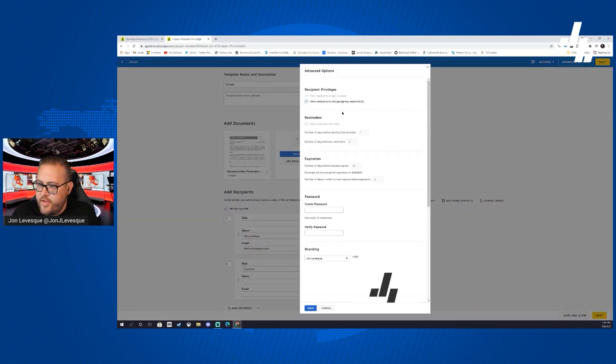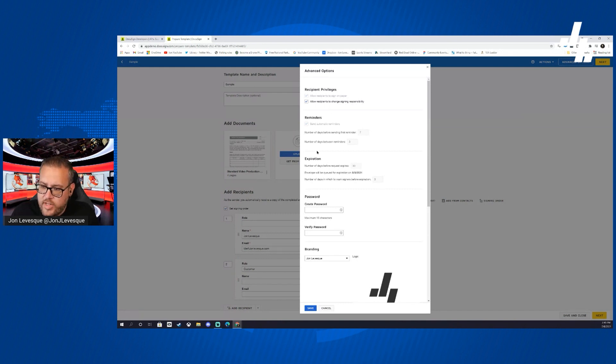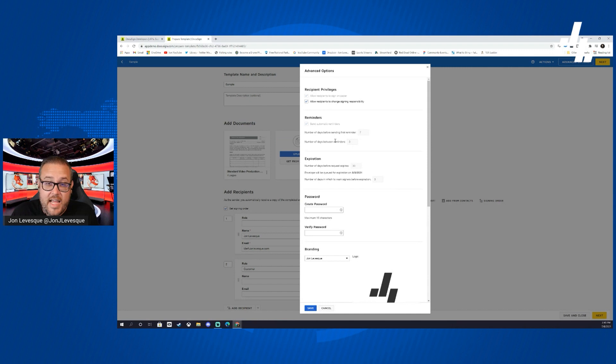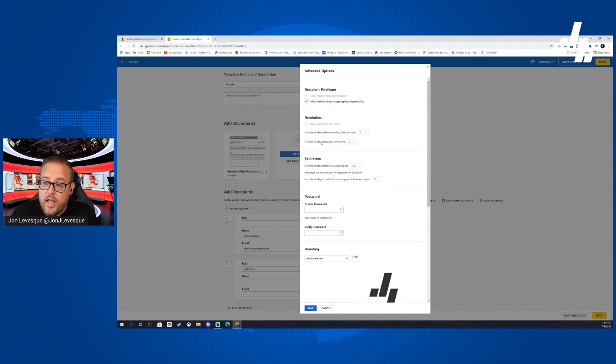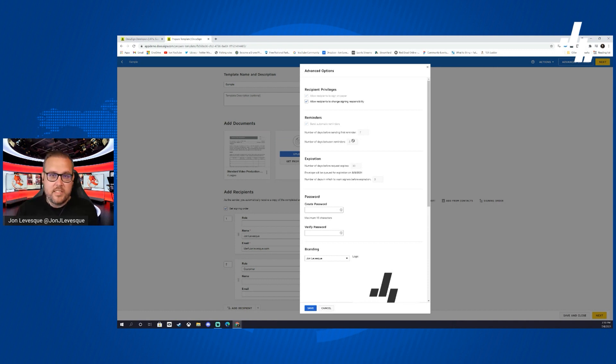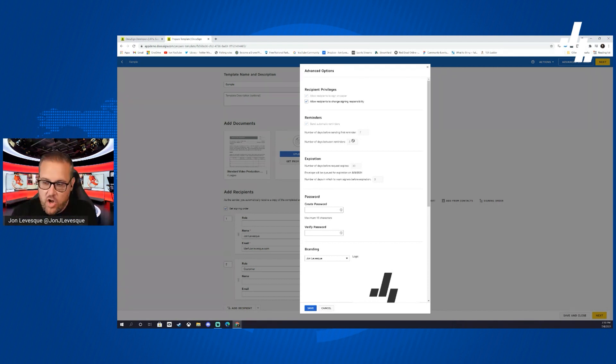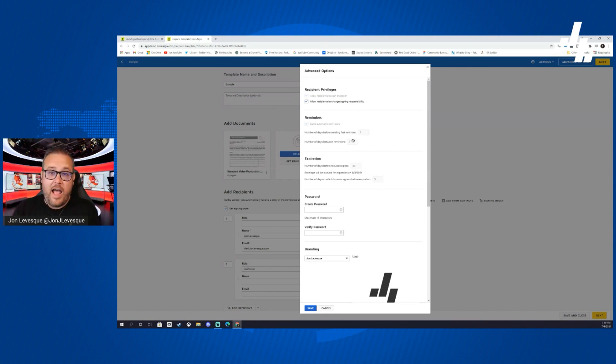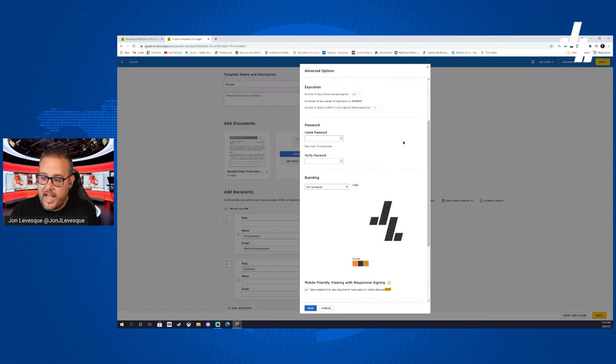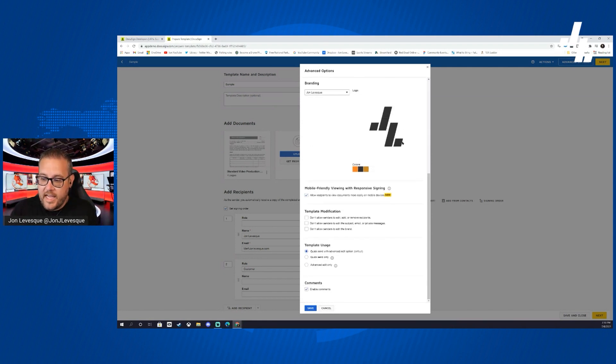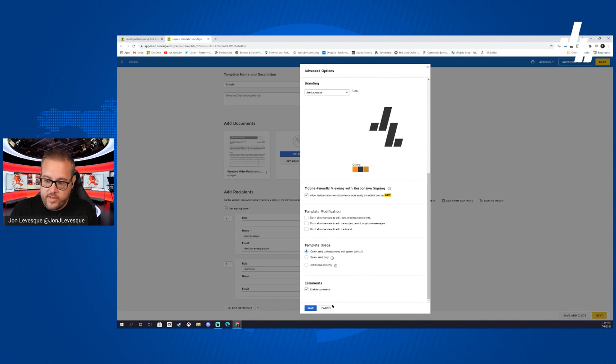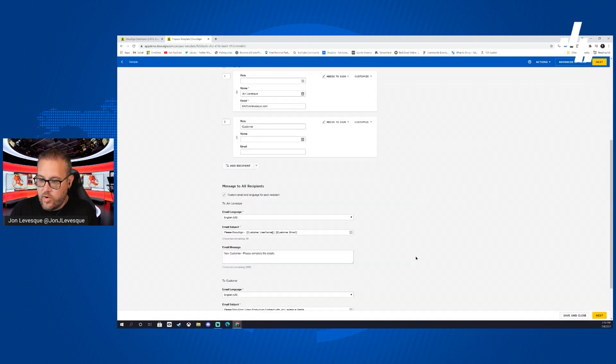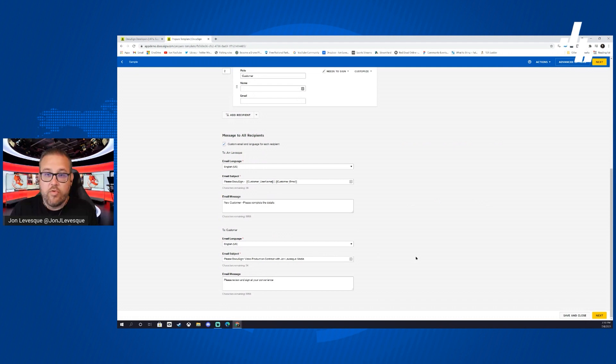We have our basics all in order. Let's go ahead and check our advanced options real quick. We can allow the recipients to change signing responsibility. You can see here that this is all set in my admin settings. So after seven days they're going to get a reminder and then every three days they'll get a new reminder. This is all set in admin settings. If you go back to my previous video you can see how you can change all of this or allow override. For now this is all actually set in my admin settings, our branding colors, the logos, all that good stuff.